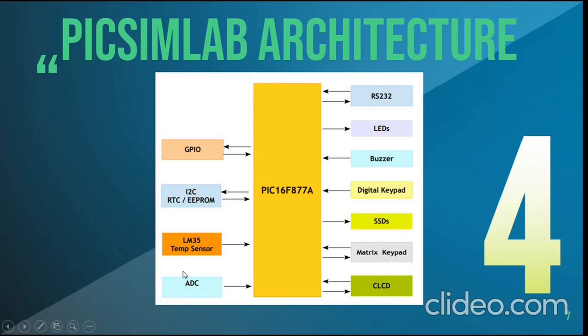CLCD, analog to digital converter, temperature sensor, EEPROM and GPIO.